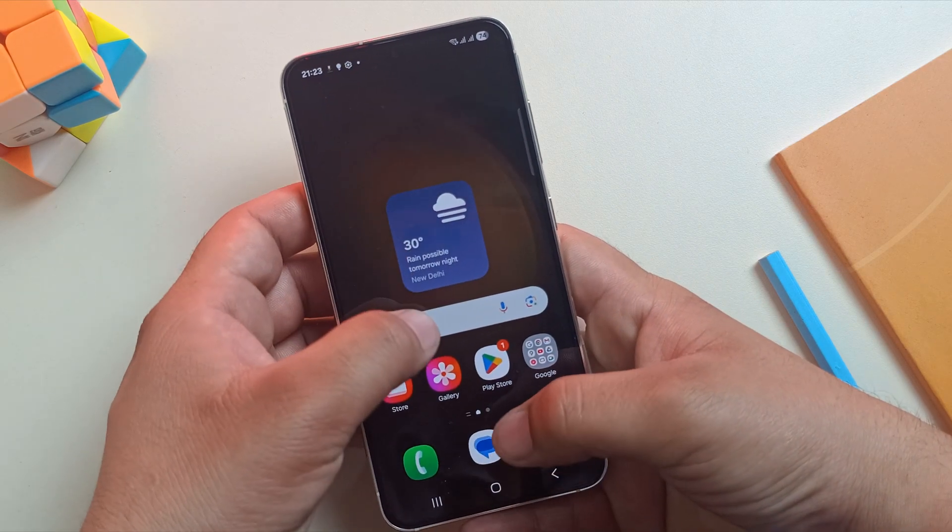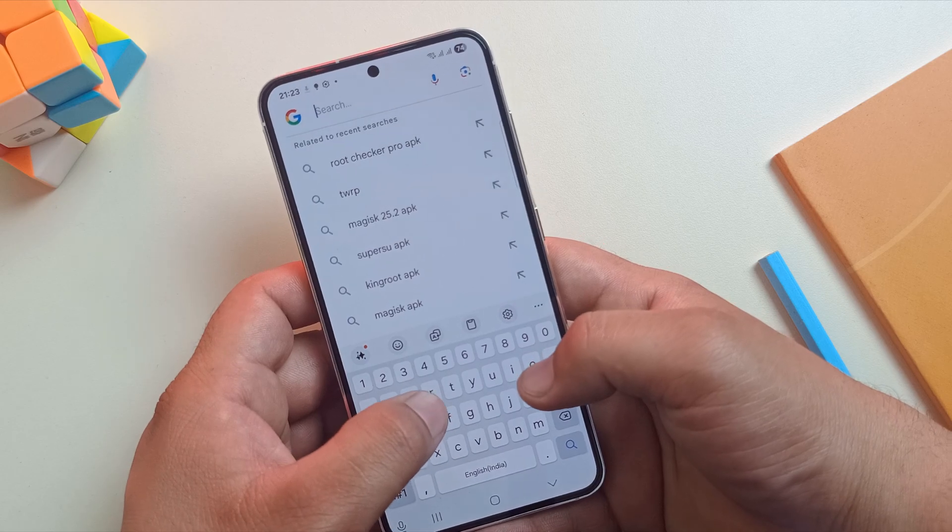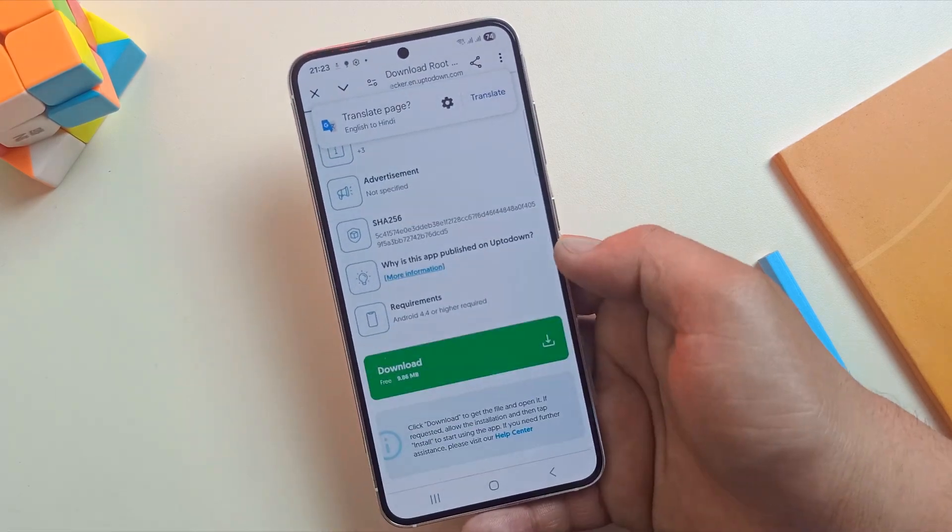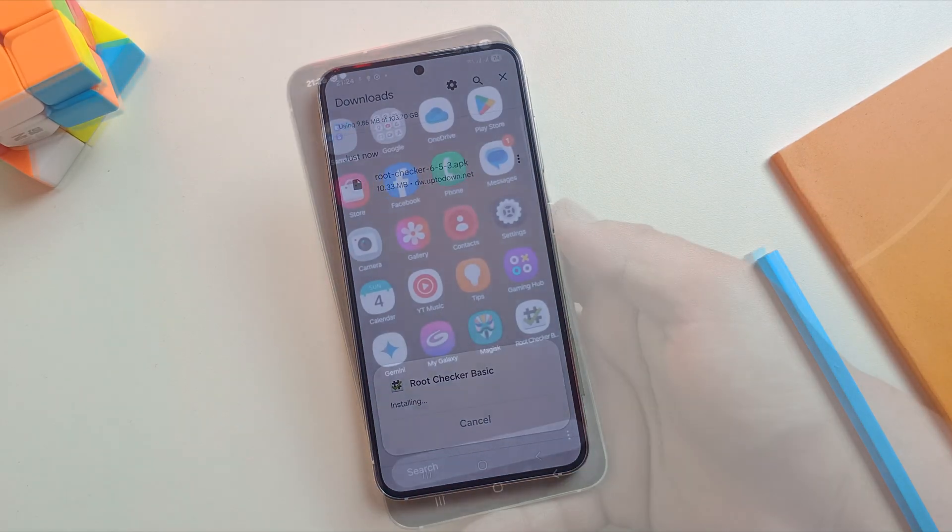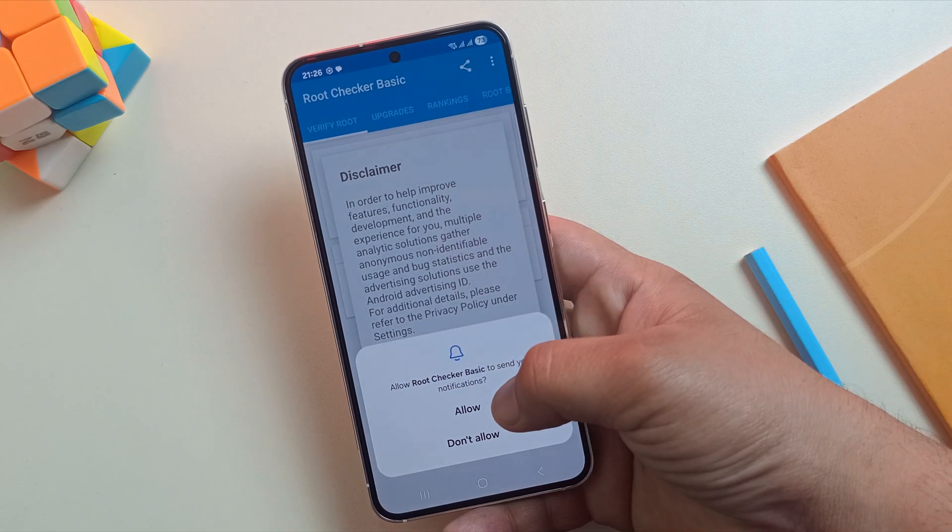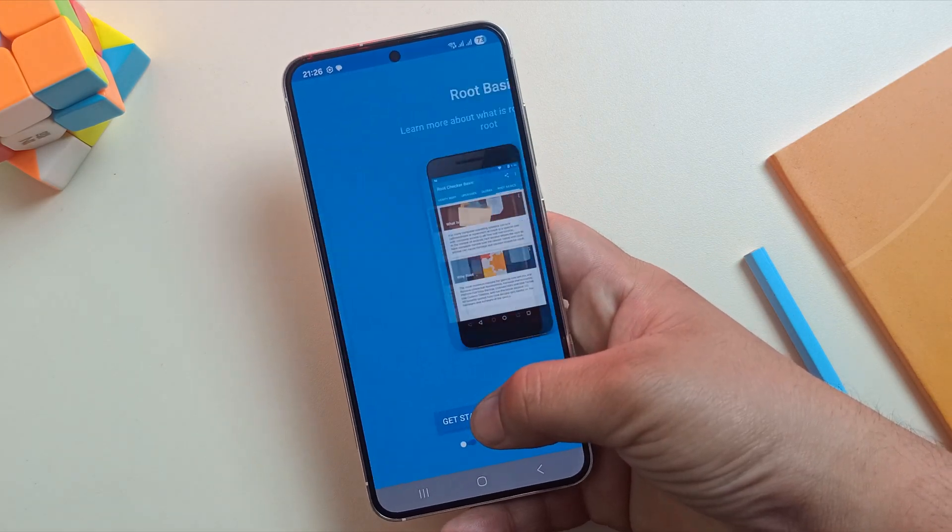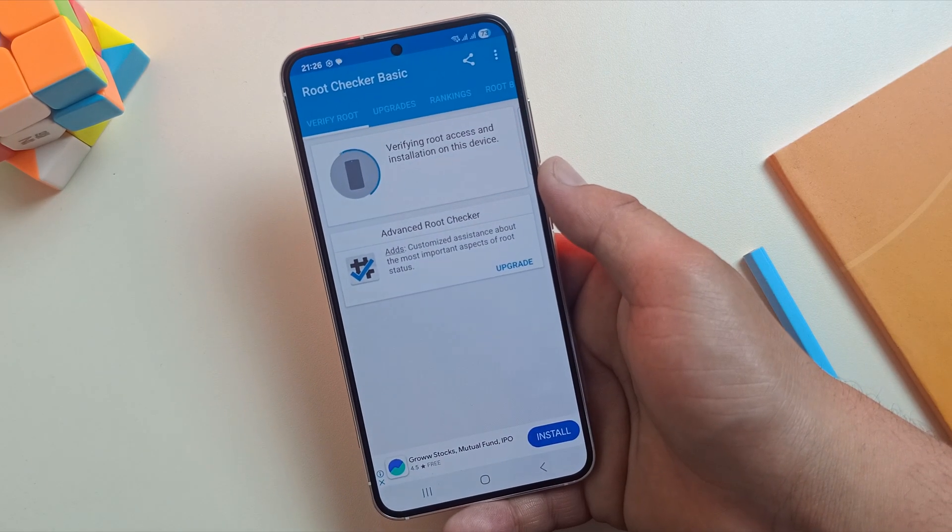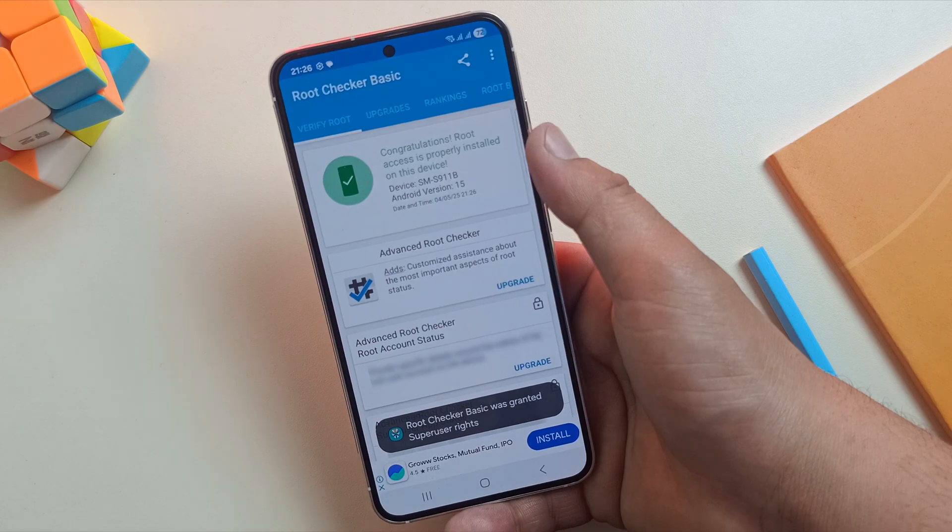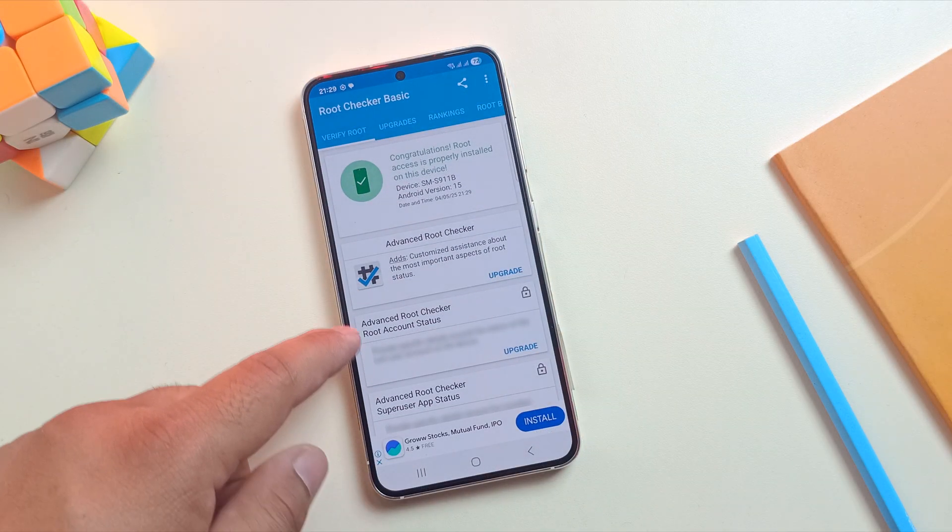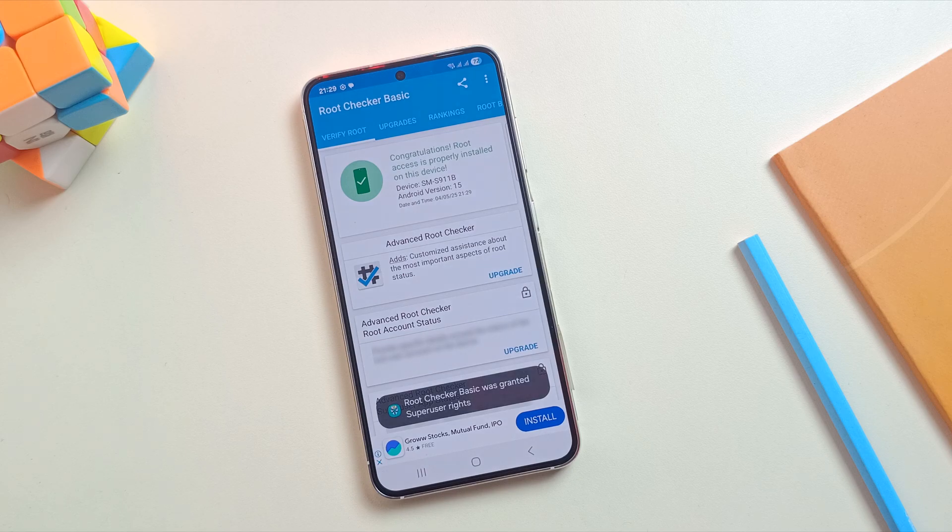To be 100% sure, let me quickly download and install the Root Checker app. Root Checker app is now installed. Let's open the app now. Tap on Verify Root to check if your device has root access. And there it is. The message says, congratulations. Root access is properly installed on this device.